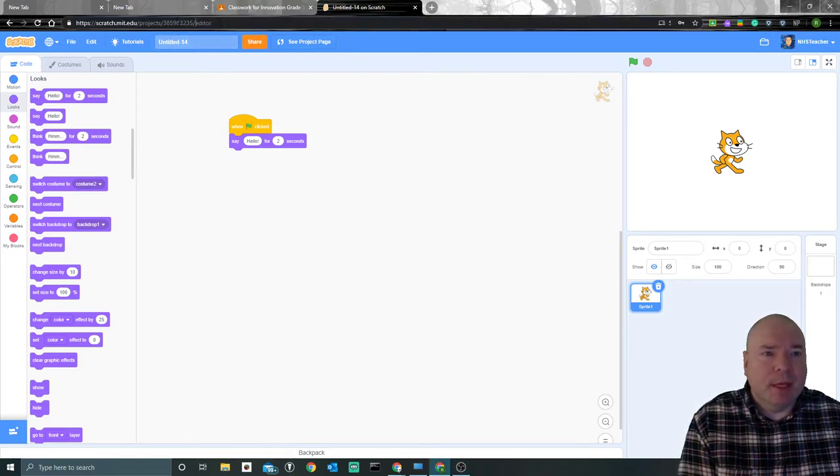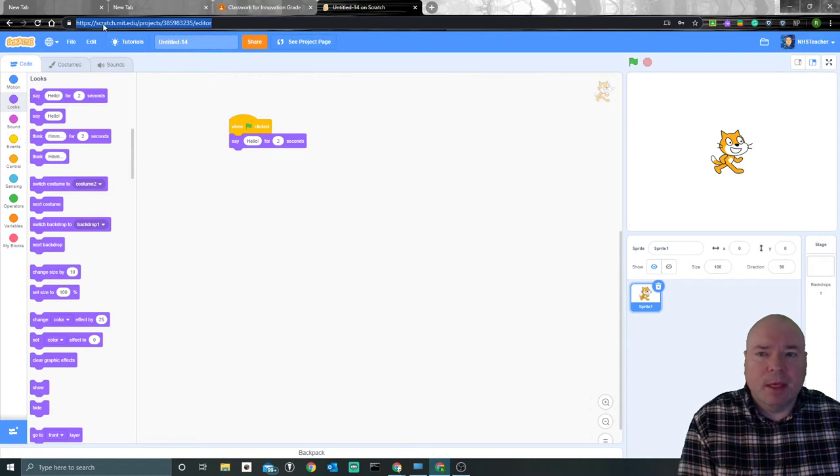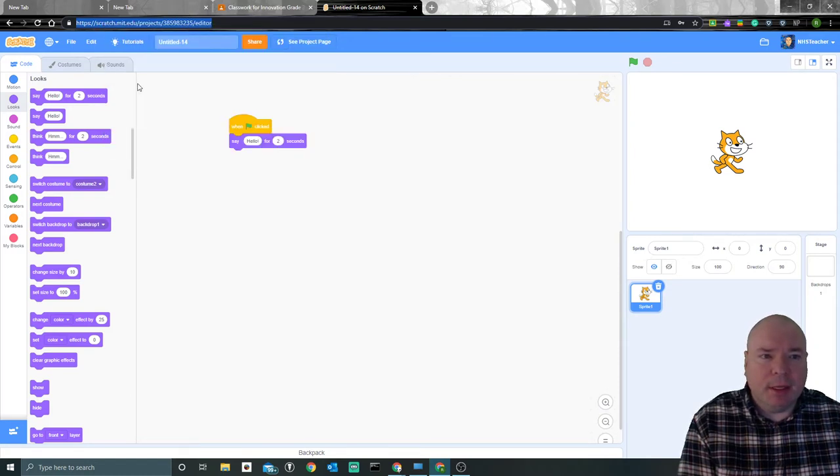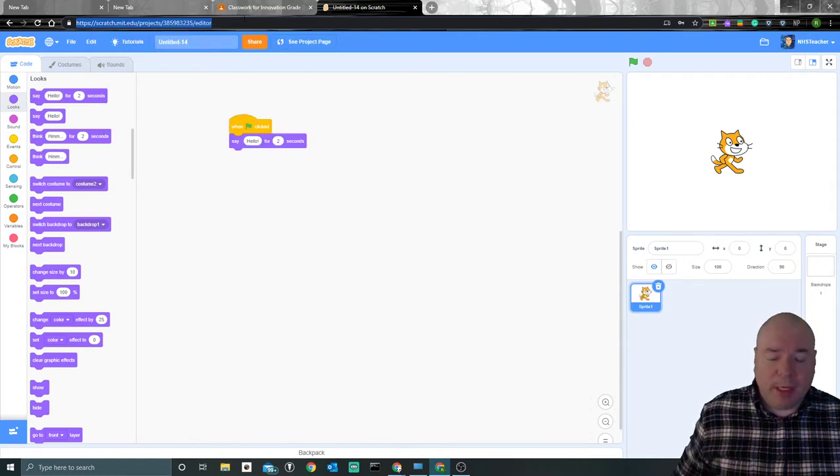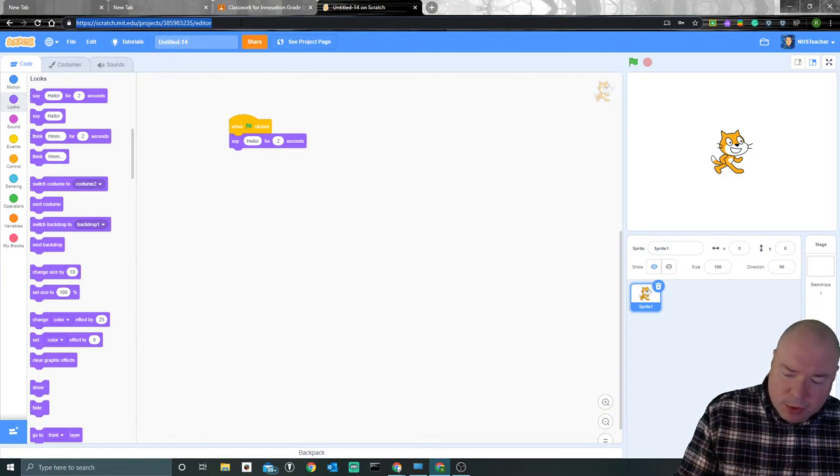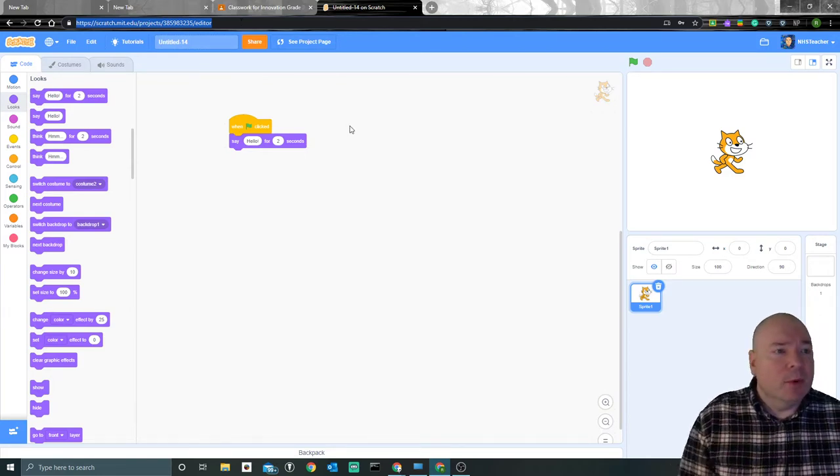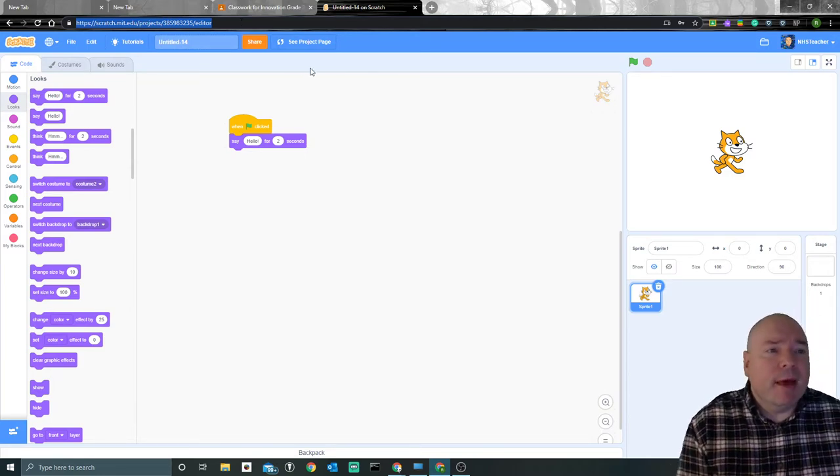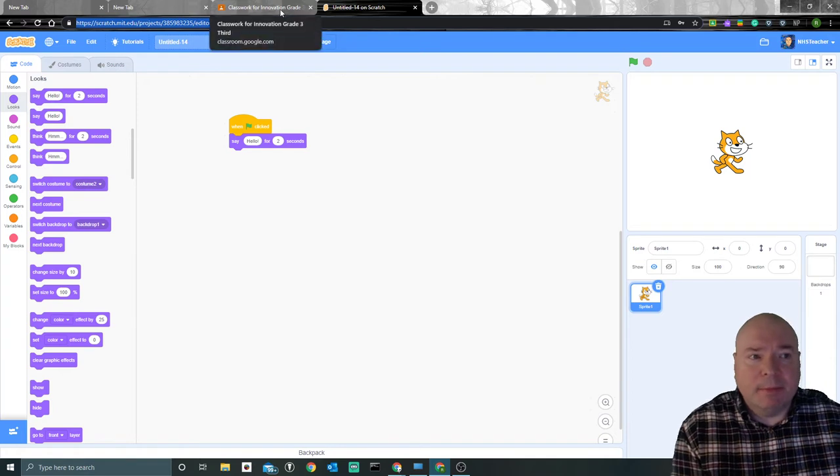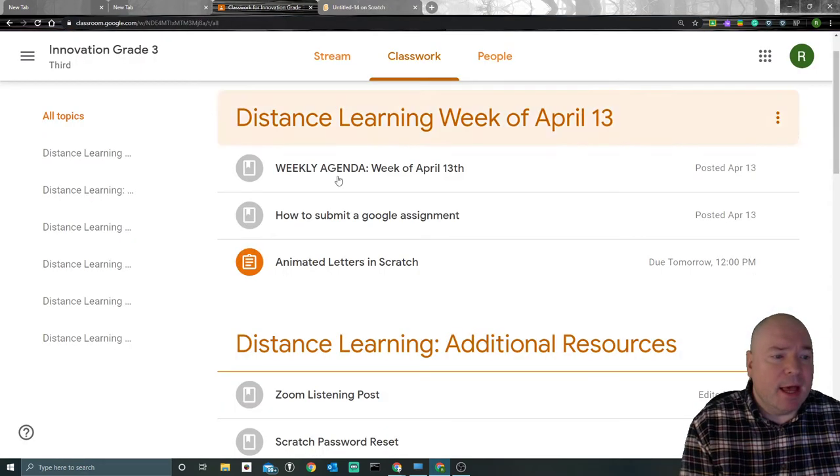There's a couple different ways to get this link. You can highlight the whole link in the address bar, right-click and hit copy, or you can highlight the whole link and press Ctrl+C on your keyboard, and that will copy the whole link.